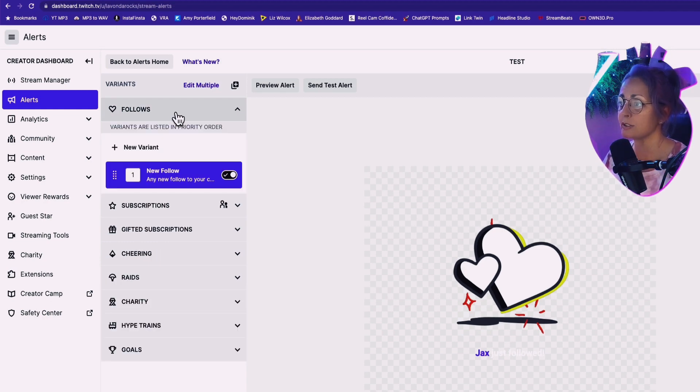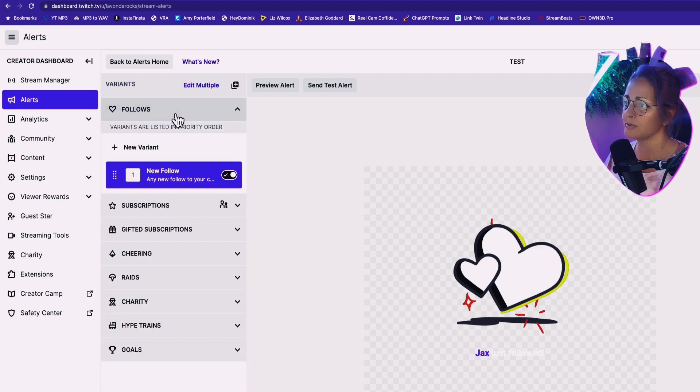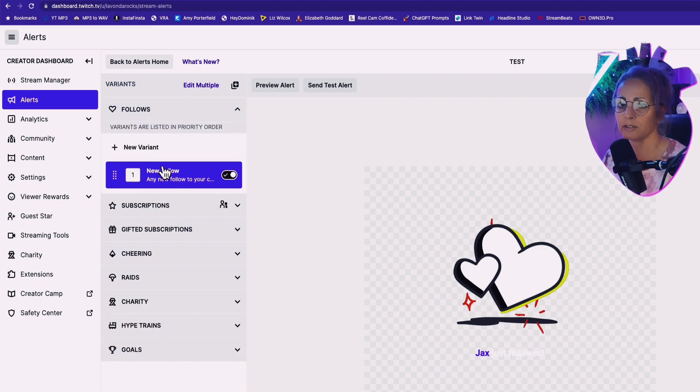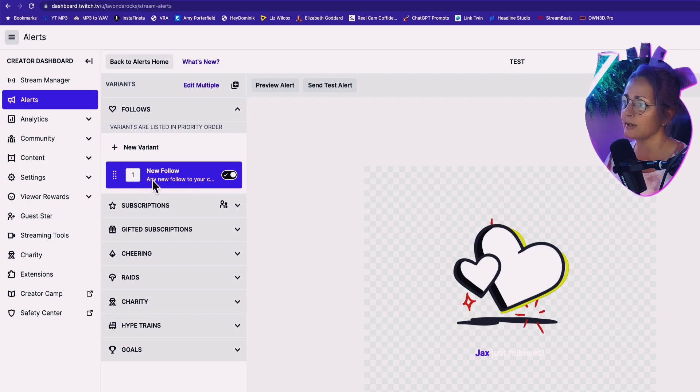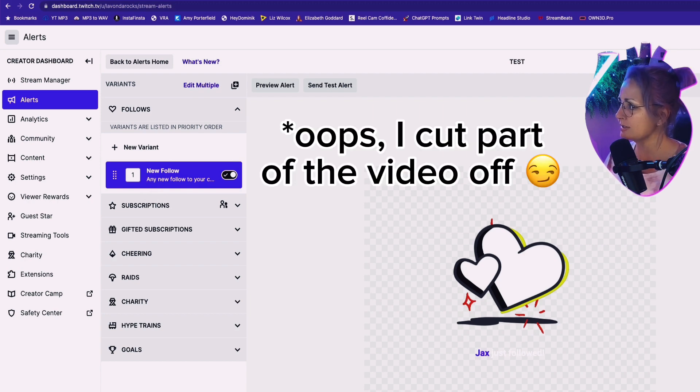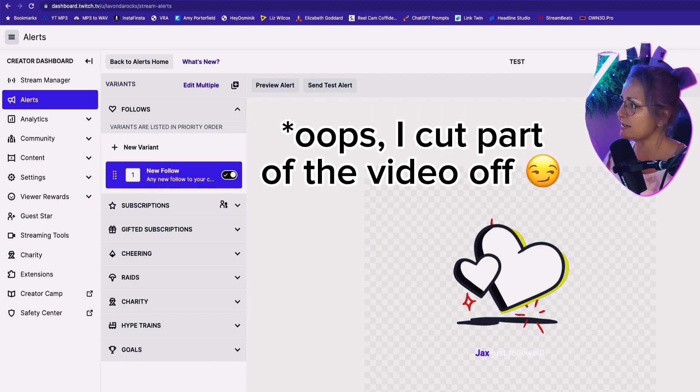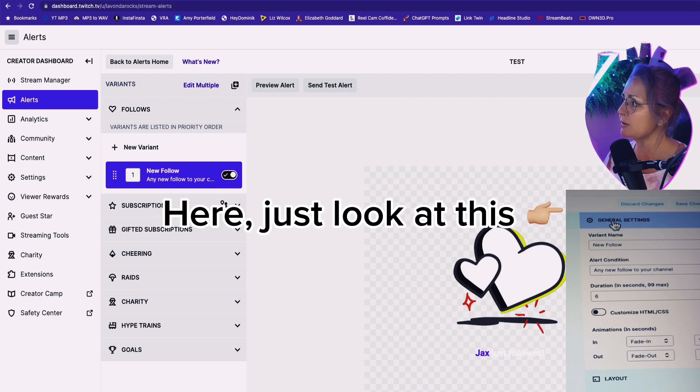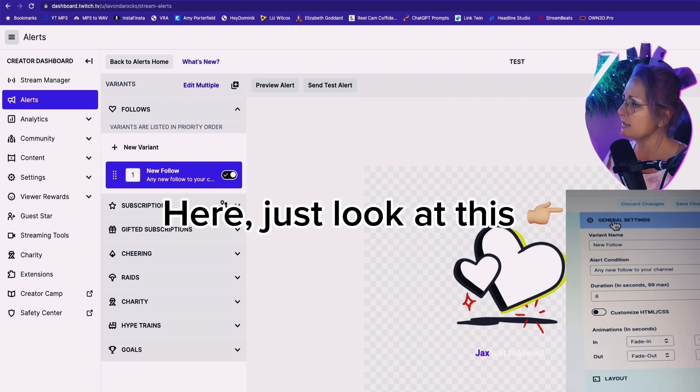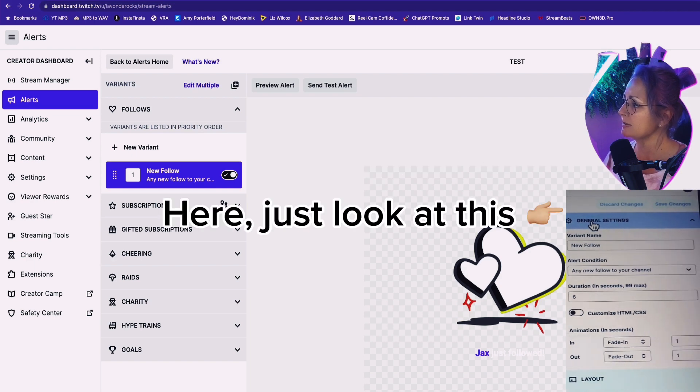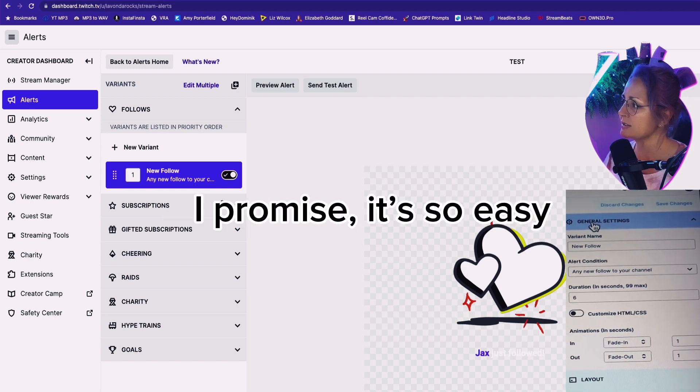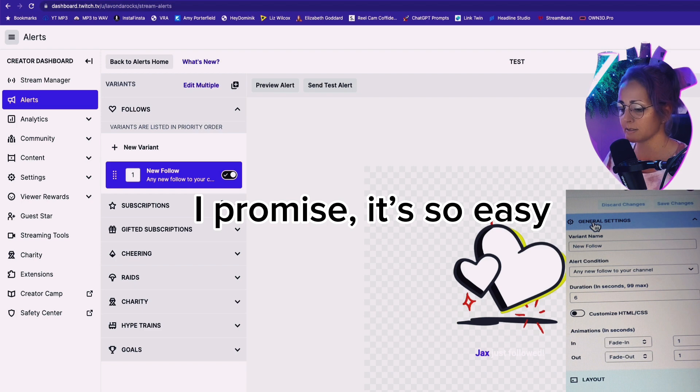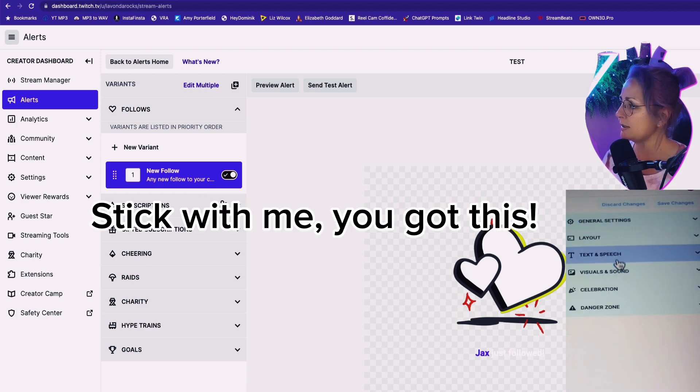Let's say we want an alert for a follow. We're going to click on follows. And there's different variants that you can use depending on what alert it is. We're just going to keep it like this. Go down to general settings. We're just going to keep it as a new follow, alert condition. We don't know what that is. 10 second duration. Let's make it six.